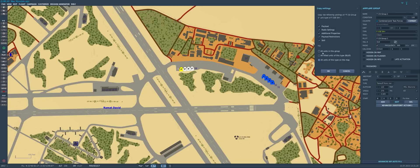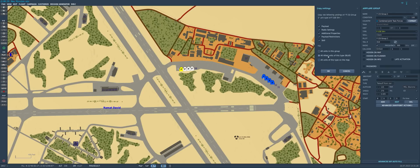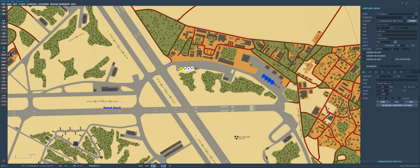And we can transfer them to all other units in this group, all allied units of this type on the blue side of course, or all units of this type on the map. So let's go for all units of this type on the blue side for now. We'll hit OK.